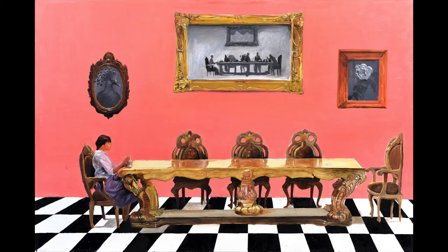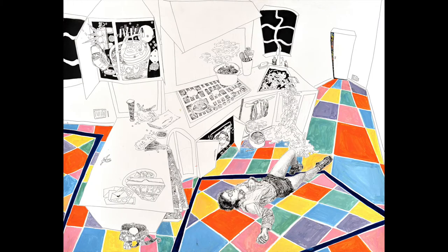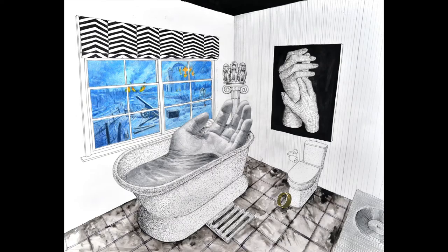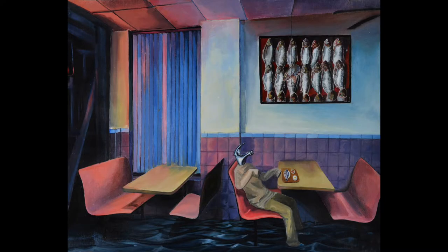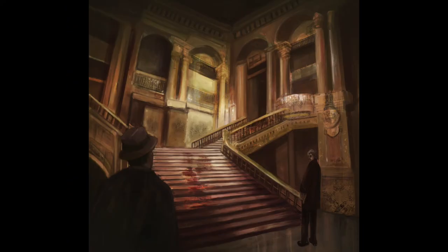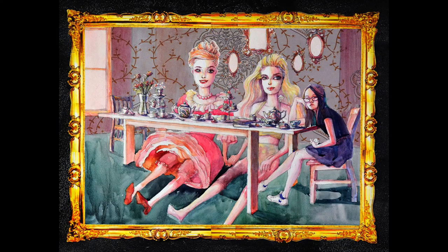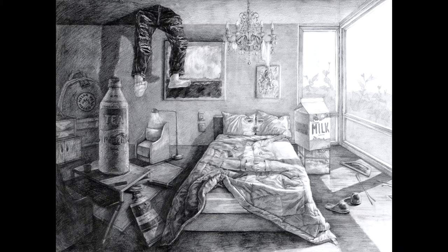Interior pieces illustrate the three-dimensional qualities of the subject matter, including texture, pattern, material, reflection, shade, and shadow. The appearance of objects or scenes is determined by their relative distance and positions to one another.